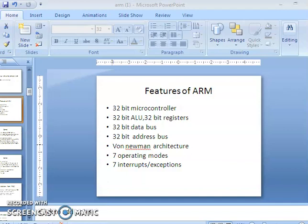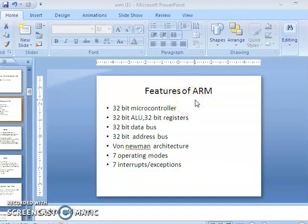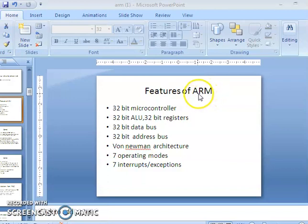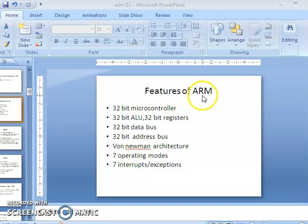In this video I'm going to discuss the basic features of ARM. First of all, ARM stands for Acorn RISC Machine. It is called Acorn RISC Machine because Acorn computers in 1983 developed the architectural ideas for ARM, so it is named after that. It is also popularly called as Advanced RISC Machine.